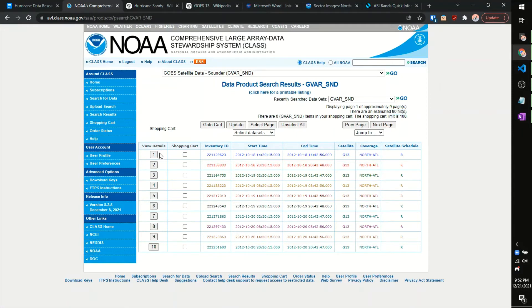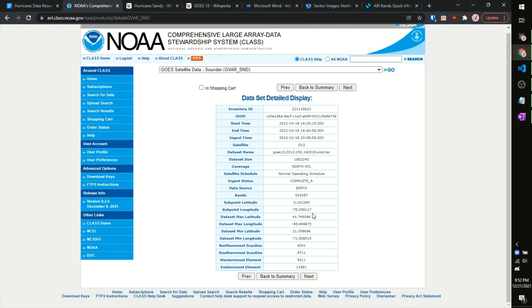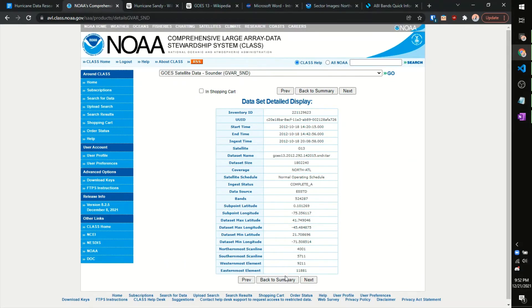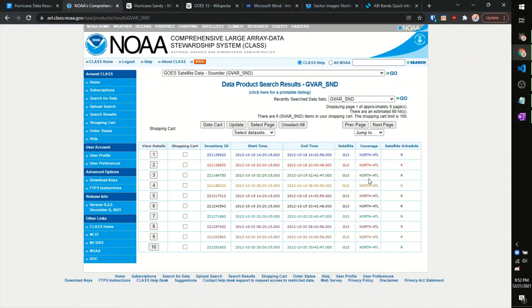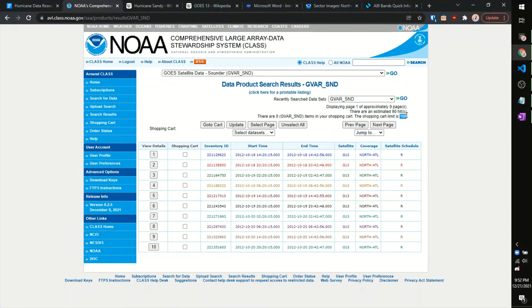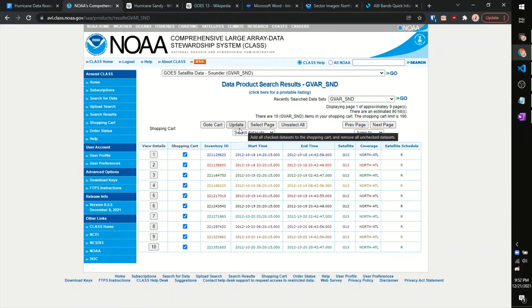For each of these, you could click on the view details, and you could get some information, although this isn't as helpful. And all these are the GOES 13, covering the North Atlantic region. It'll tell you the exact start and end time of when the data was collected. And given that it's 90 hits, which is under the data limit of 100, we could just select all of these and add all of them to our cart.